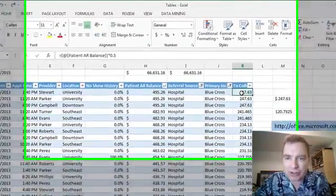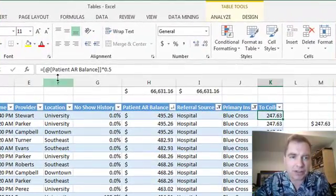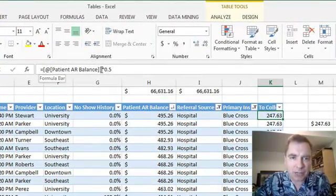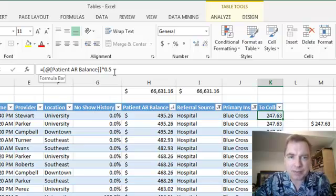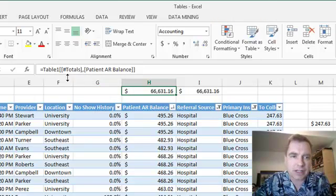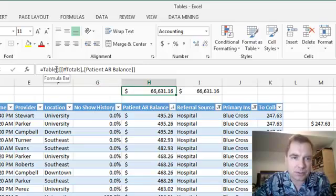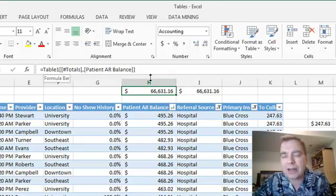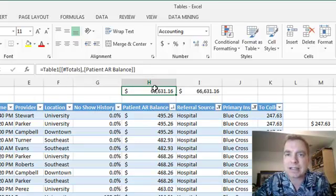This is a structured table reference: the bracket, at, bracket, the name of the column, bracket, bracket, times .05. Or this is a structured table reference: Table 1, totals, we've got two brackets and a pound sign. There's all this stuff going on. How do I ever write these things?